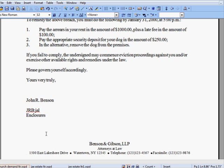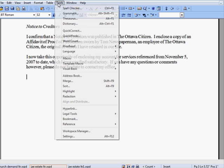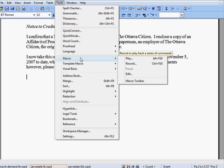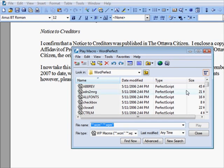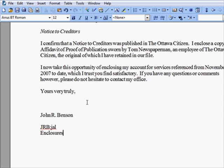When you are ready to insert the signature on another letter, you simply play the macro by choosing Tools, Macro, Play, scrolling through the list until you find SigBlock, double-click it, you run the macro, and that inserts the signature block.